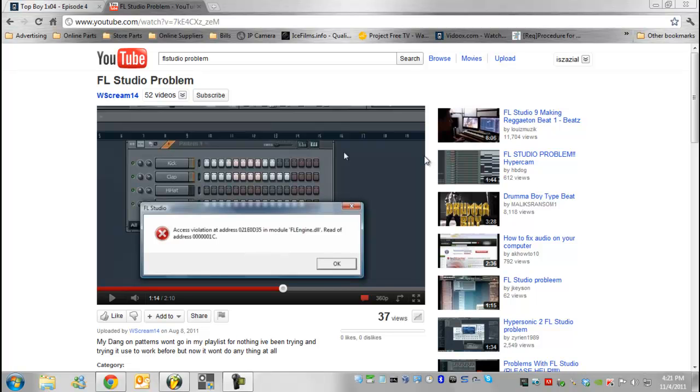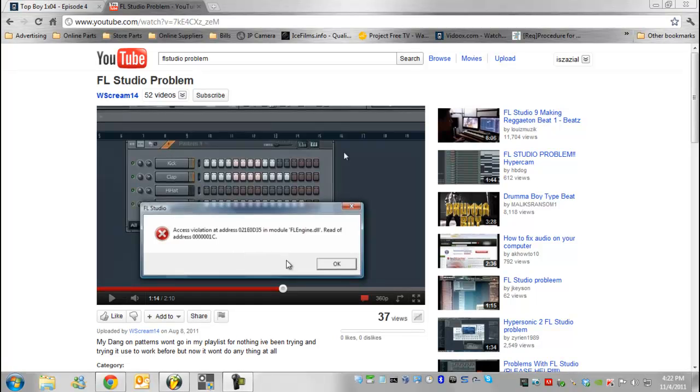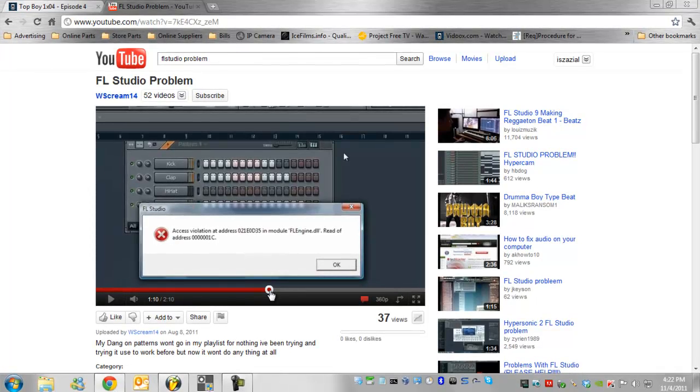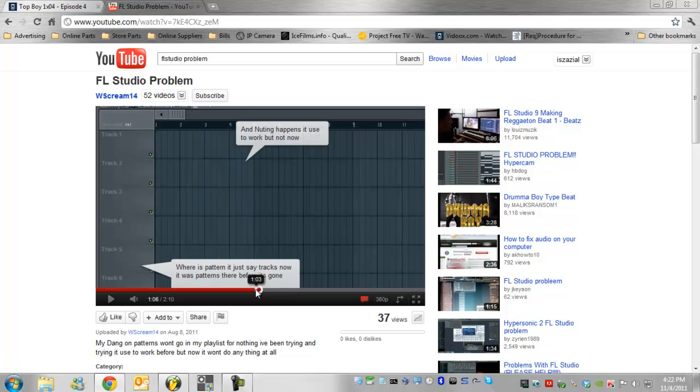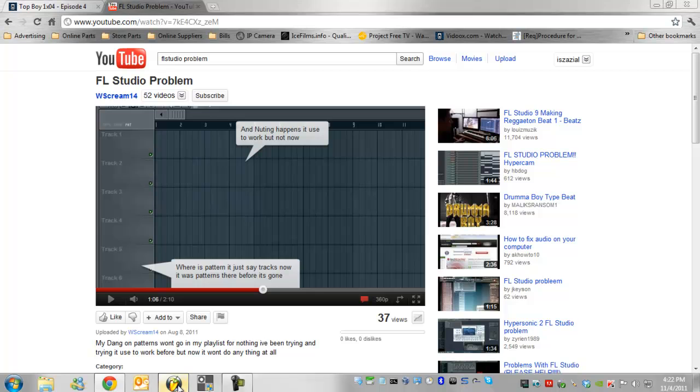This is a quick video response to WScream. I see you're having some funky issues. You're showing over here that you don't get the tracks and whatever else.